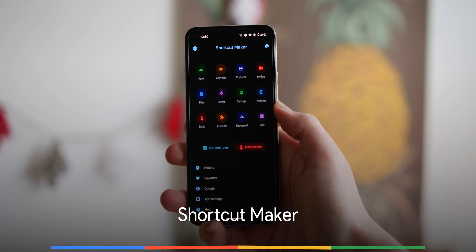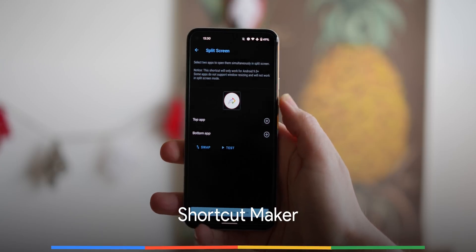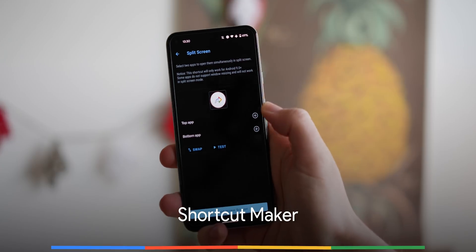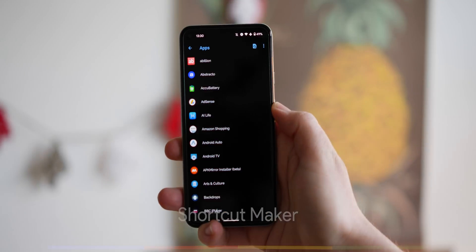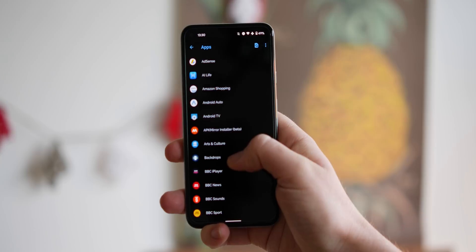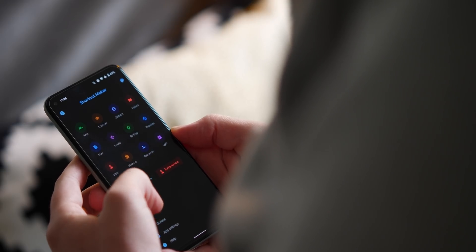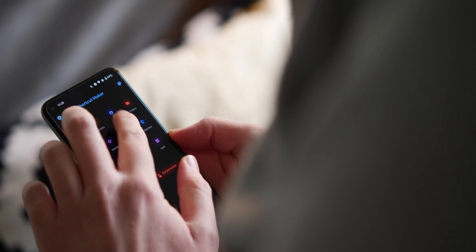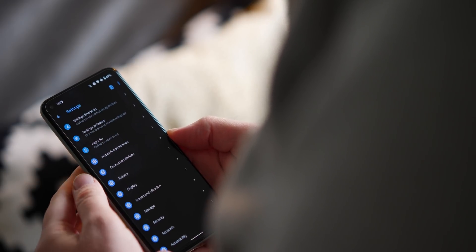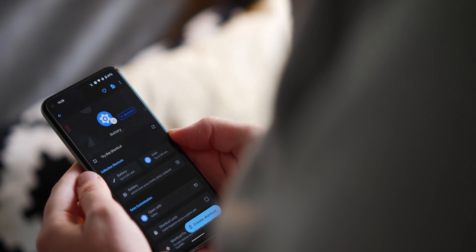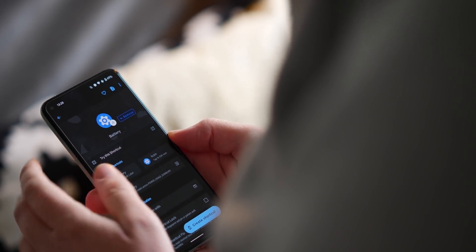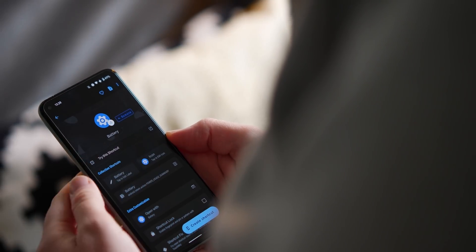Shortcut Maker is a proper power user Android app that really is an essential if you want better automation or just a way to skip directly to a specific settings menu section. That's not necessarily the best explanation as with this app, you create home screen shortcuts that will launch into actions.